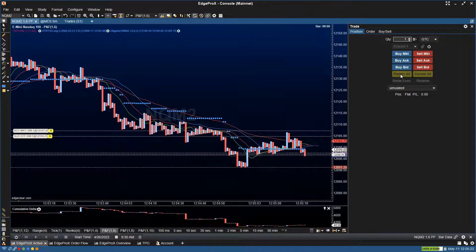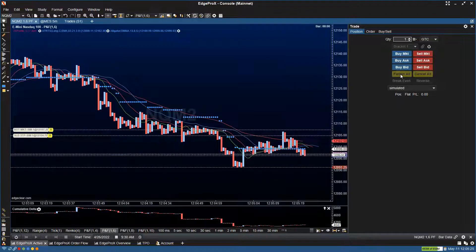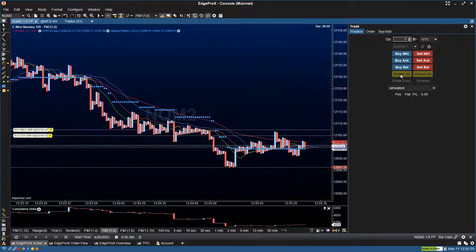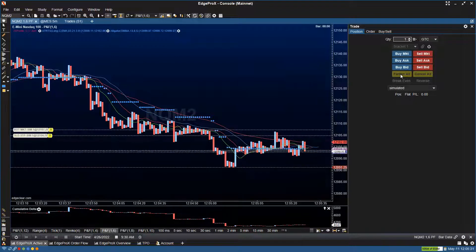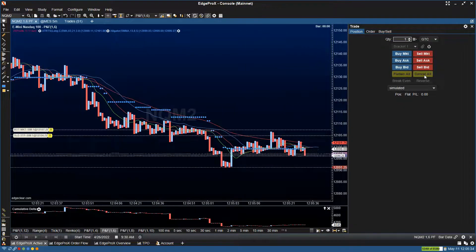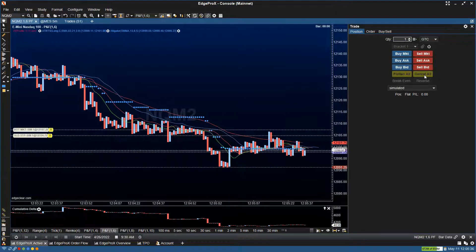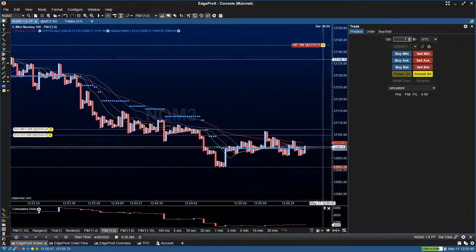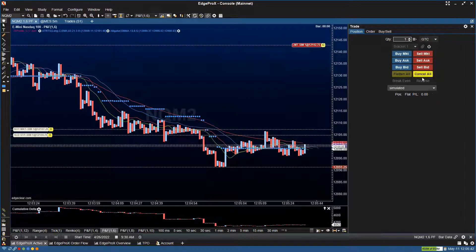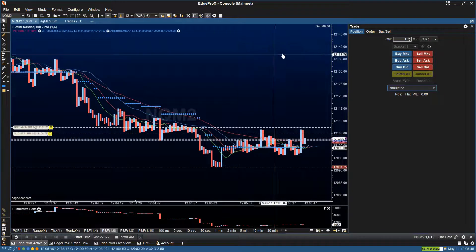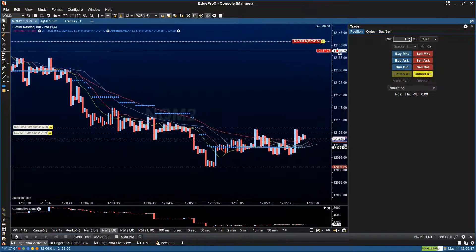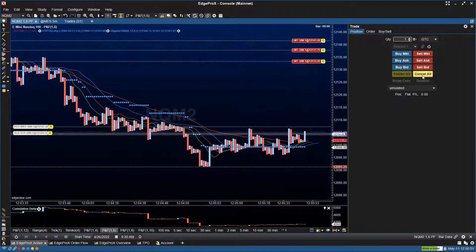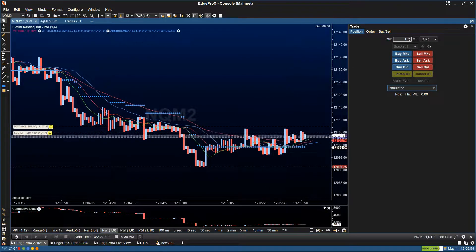Under flatten all, this should close the positions at market price. So if you select this, it closes the positions you have open at the market. Cancel all should cancel any working orders you have on at the time. Let's show that quickly — you can see the highlighted order disappears when I select cancel all. This works for multiple orders as well — I'll put on three and hit cancel, and they go away.